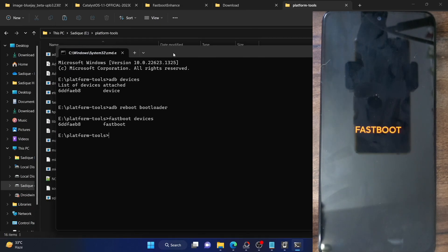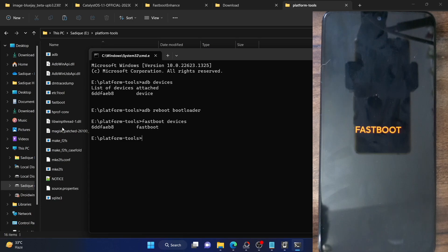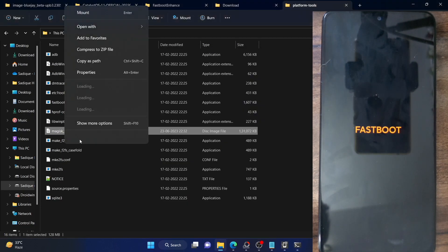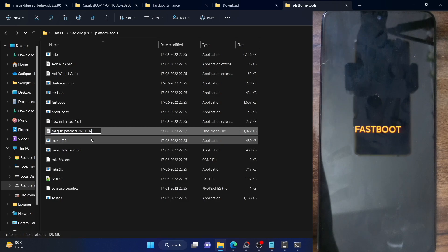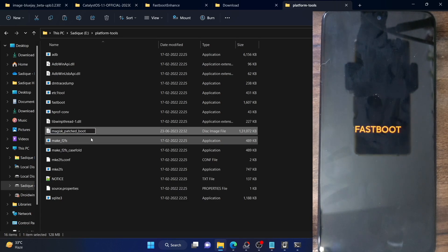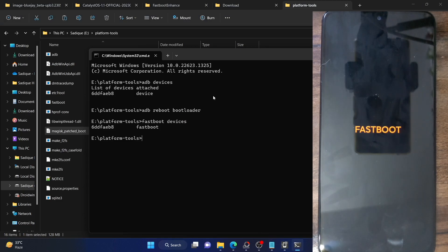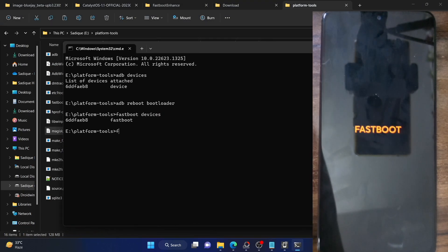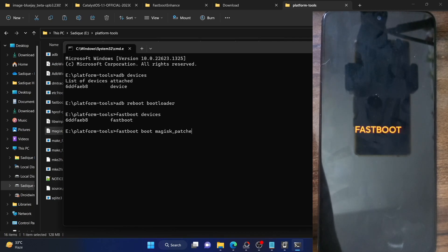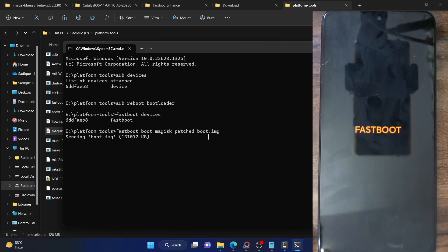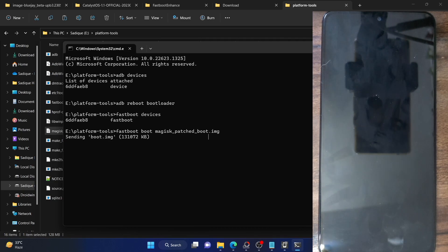Now proceed to boot your phone using the Magisk patch file. For ease, rename the file to something like 'magisk_patch_boot', making the full name 'magisk_patch_boot.img'. Then type 'fastboot boot magisk_patch_boot.img' and hit enter — your phone will now boot using the Magisk patch file.